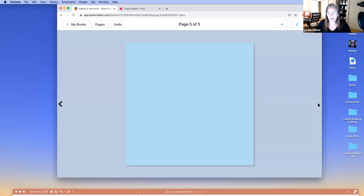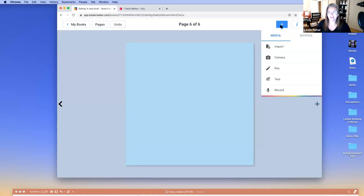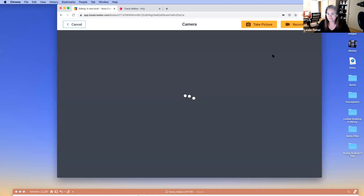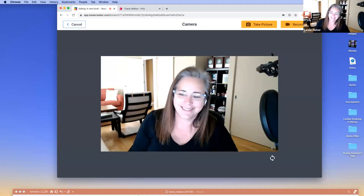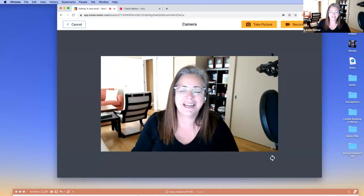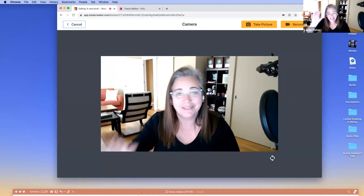I'm going to add another page and go to the camera. Let me come here to the camera — and now I'm looking at the webcam.